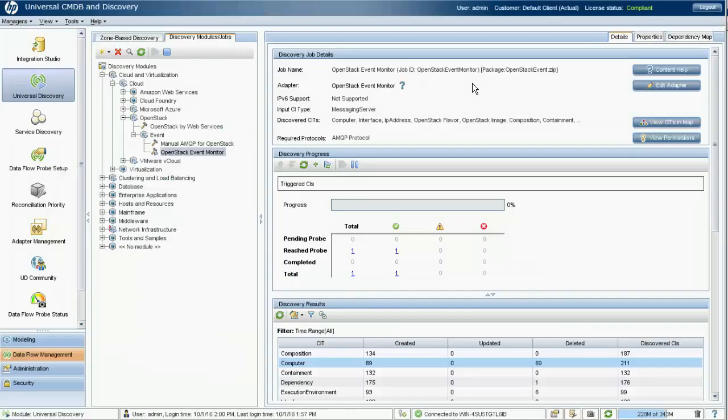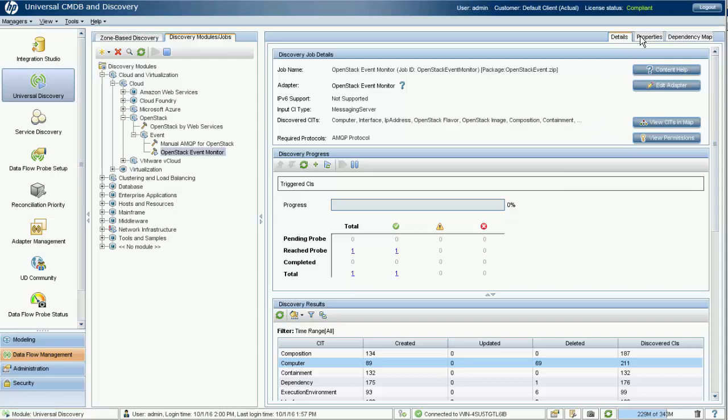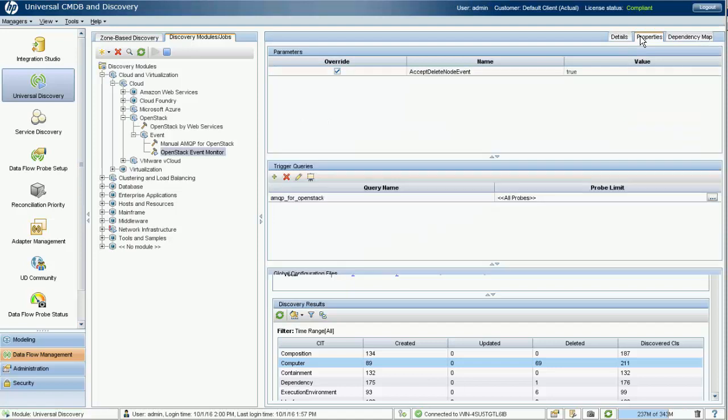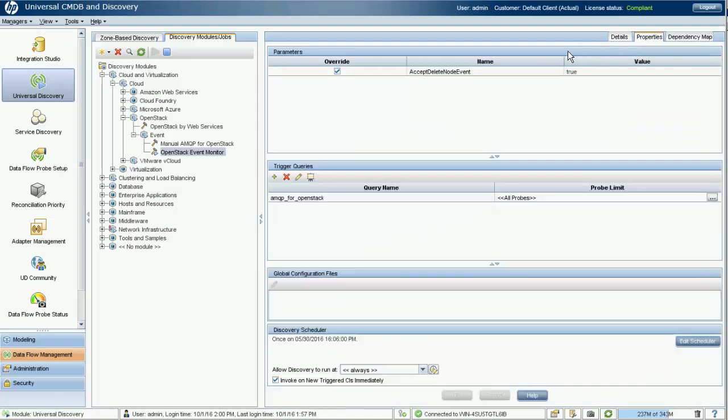Besides the instance creation event, the event monitor job can also handle the delete instance event. In case you do not expect the physical removal of CIs accordingly to events, there is a setting in the event monitor job to control whether to remove the node CI immediately after reception of the remove instance event.